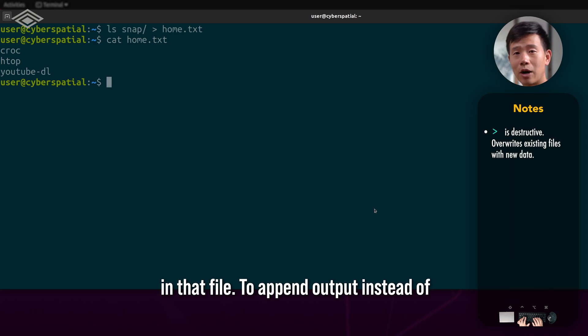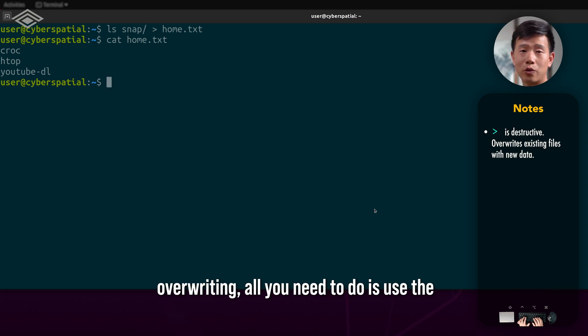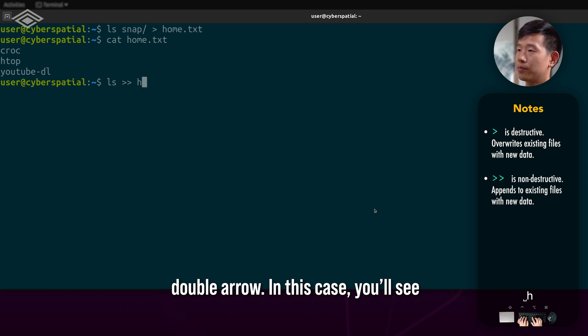To append output instead of overwriting, all you need to do is use the double arrow.